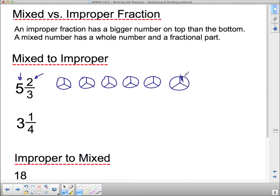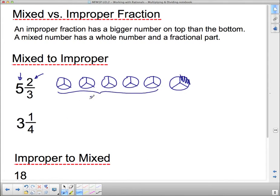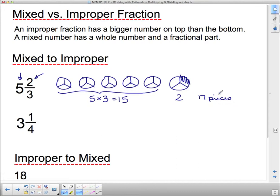Somebody ate a piece so I only have two thirds left over. So what this is asking — when I want to change from a mixed number into an improper fraction — is how many thirds do I have in total? Well, of these five pizzas all split into three parts, in total we have 15 pieces. And then I've got two more over here. So all totaled, I have 17 pieces. Since each of those pieces is a third of the pizza, what I actually have is 17 thirds.